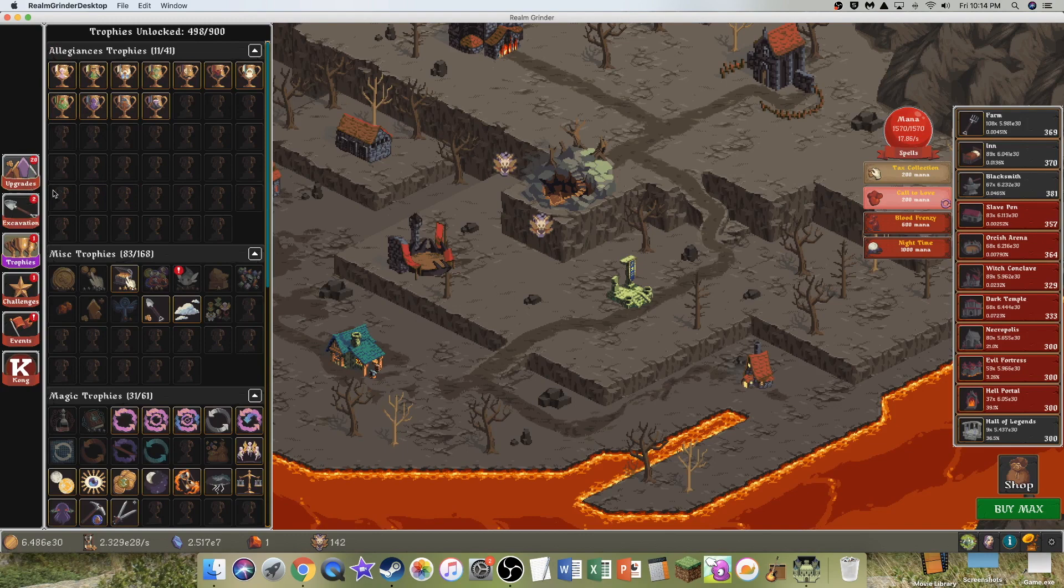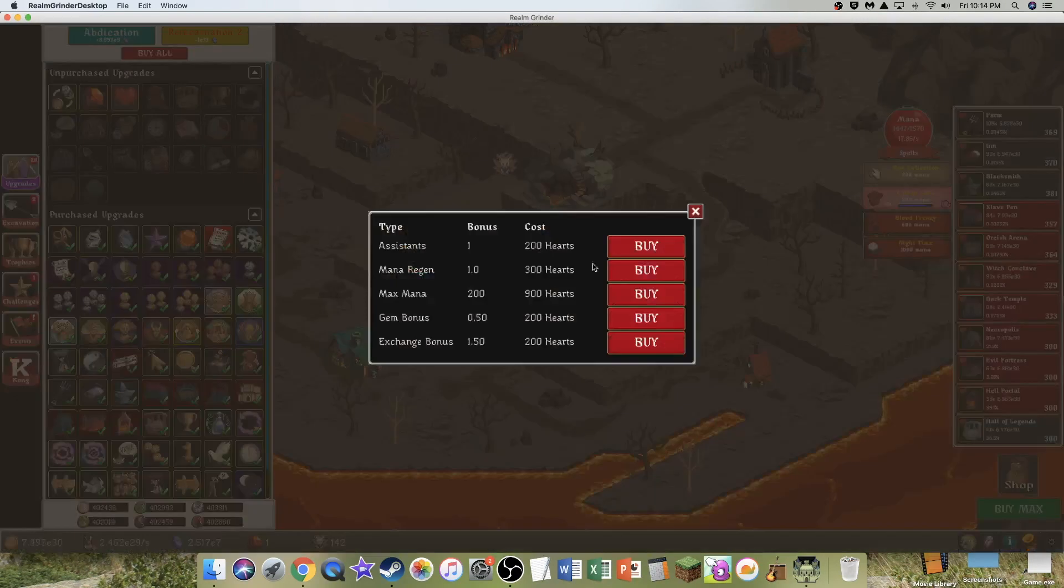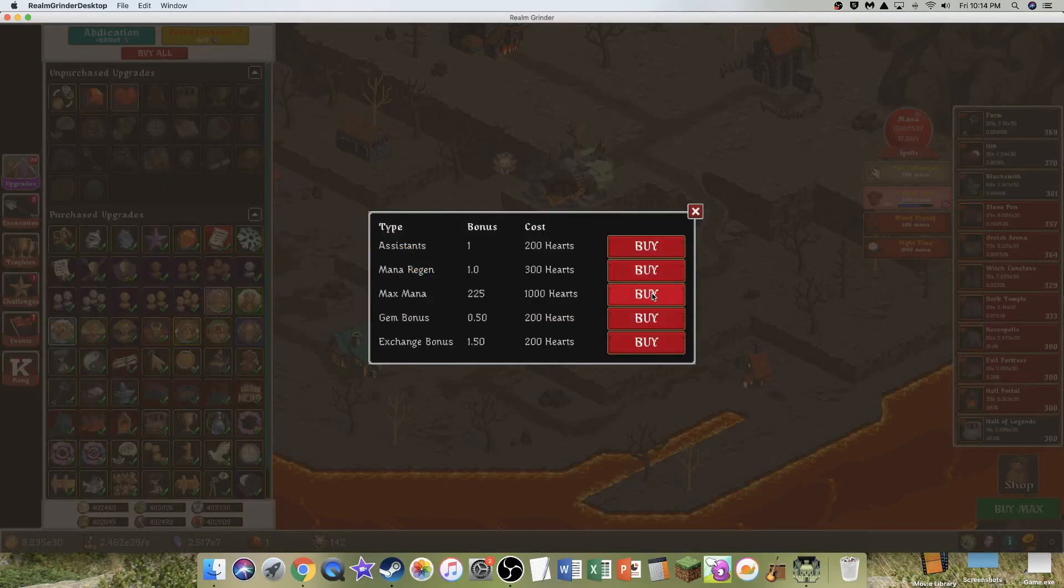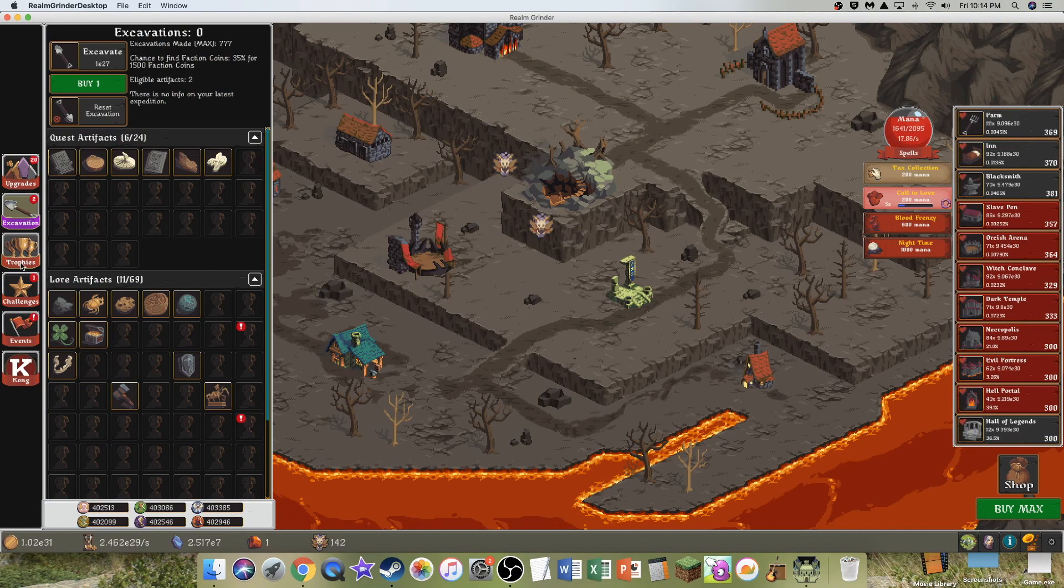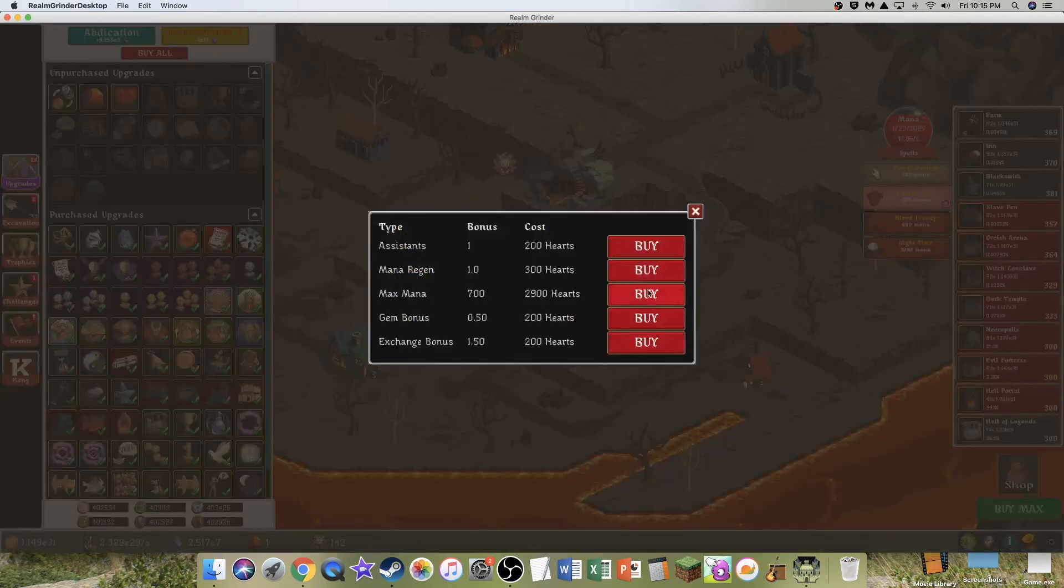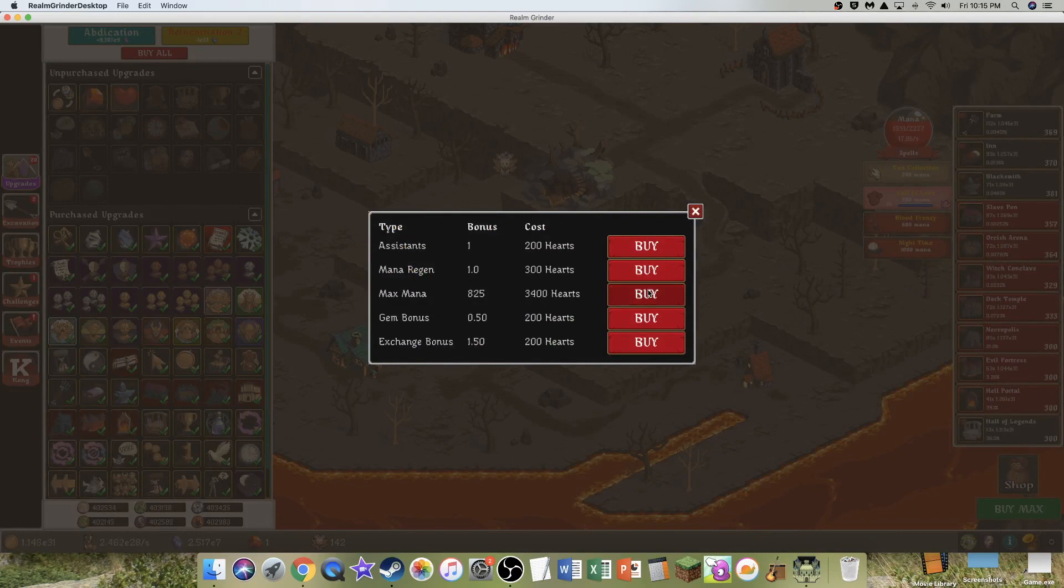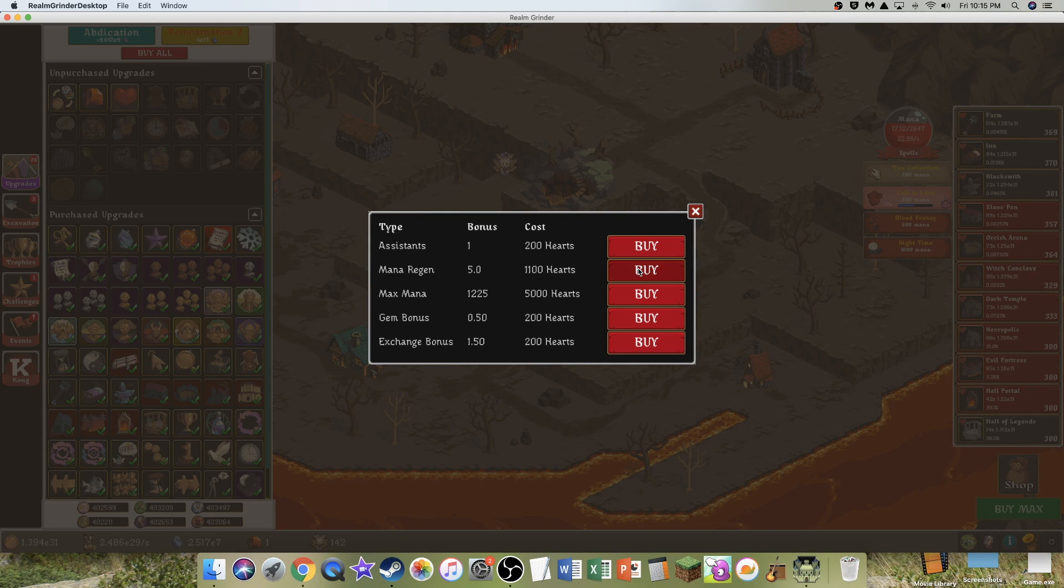I still don't even have some of these. I reach 50 assistants with heart upgrades only. I have 142 assistants. I don't feel like I've ever had that many. I even have a trophy for that. I know Max Mana is really good, so I have no idea how many of these I can buy.